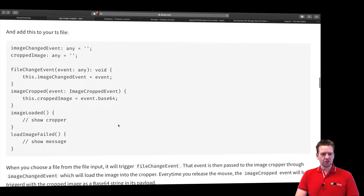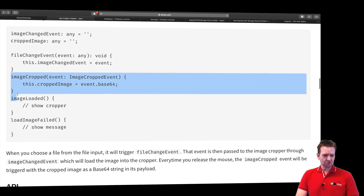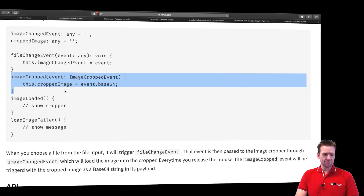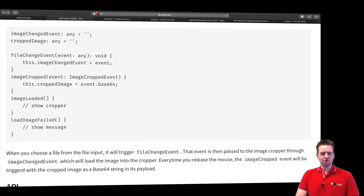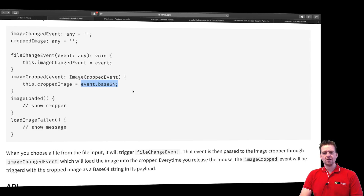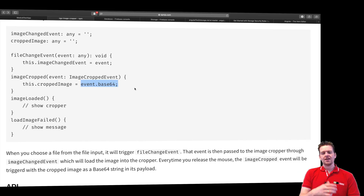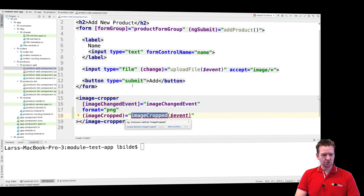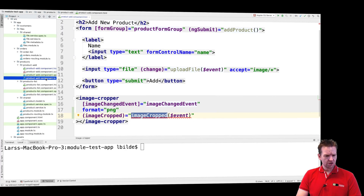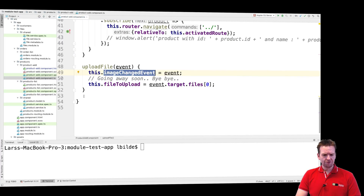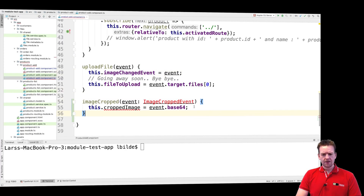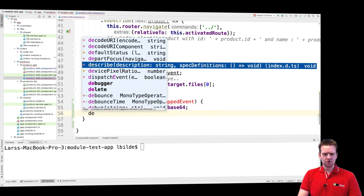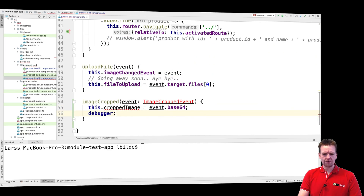Then of course I need to use the event. It seems they've made a simple event where you can grab the image that has been cropped as a base64, which pretty much means it's a string. Let me try and show you this in the code — I'll add this new function right here and put a debugger in to show what we're actually getting.